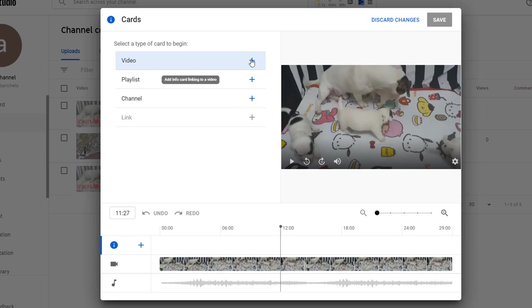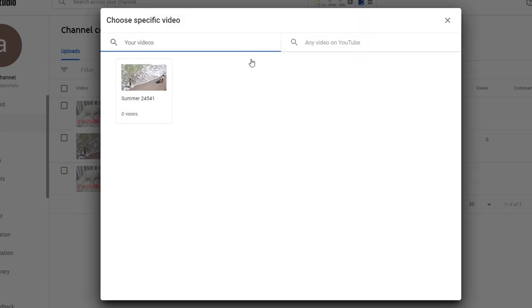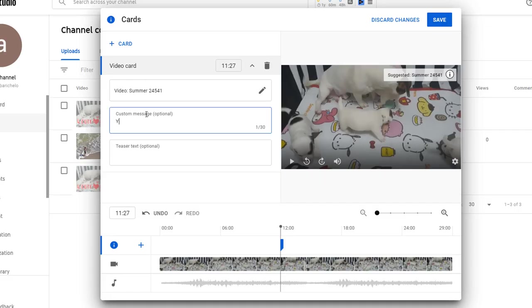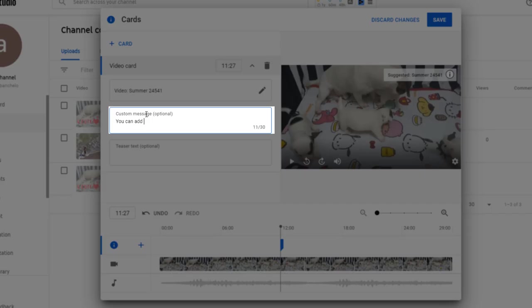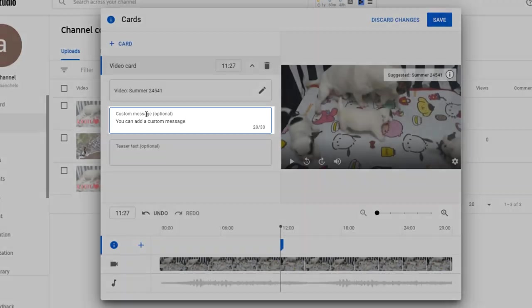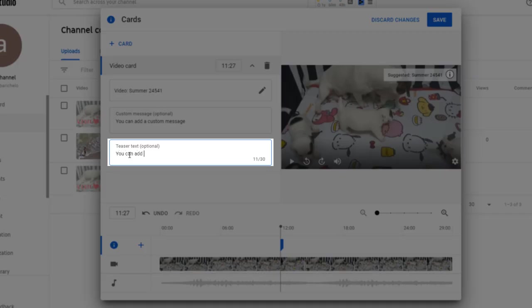When choosing the video element you will need to be specific and choose either a video from your channel or another channel. You can add a custom message and a teaser text within the card, which is pretty cool. Both fields are limited to 30 characters.